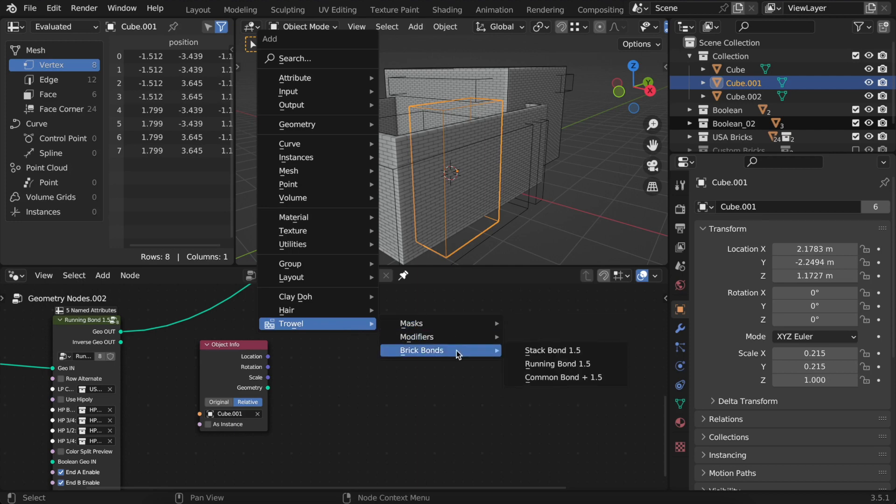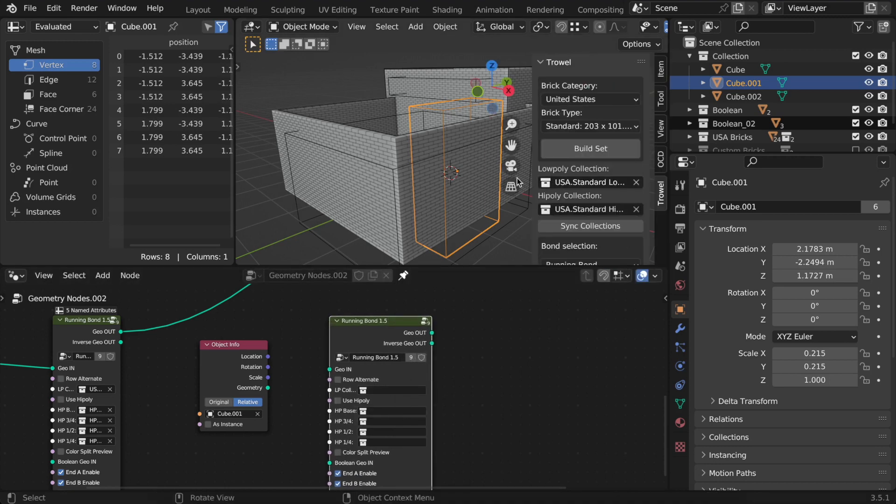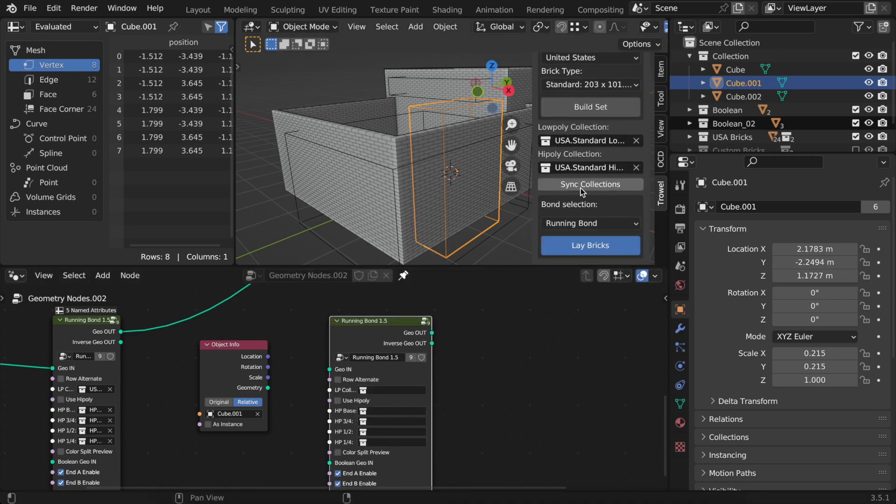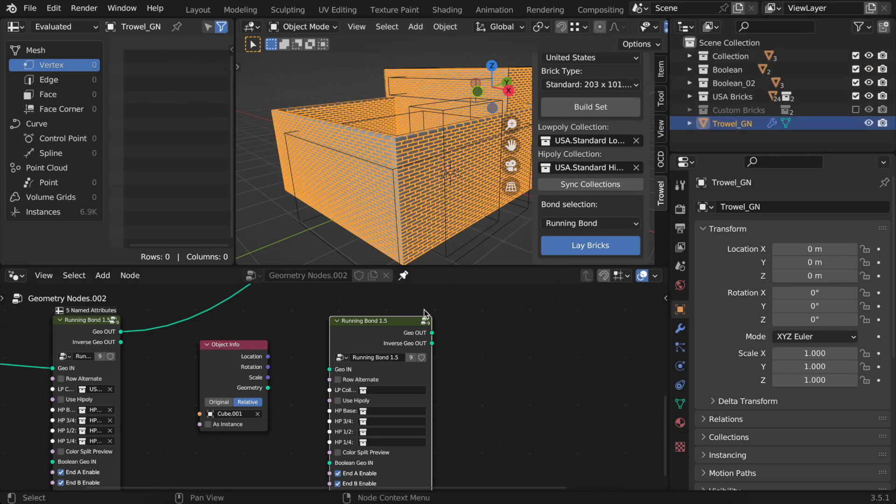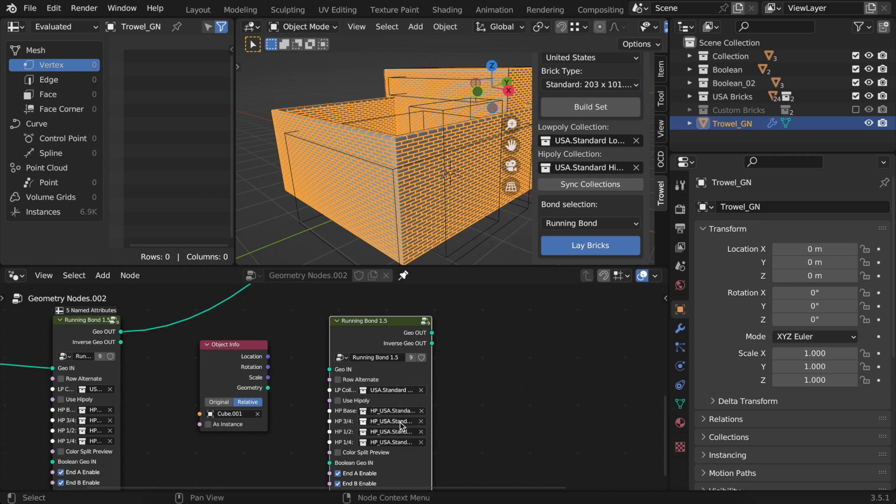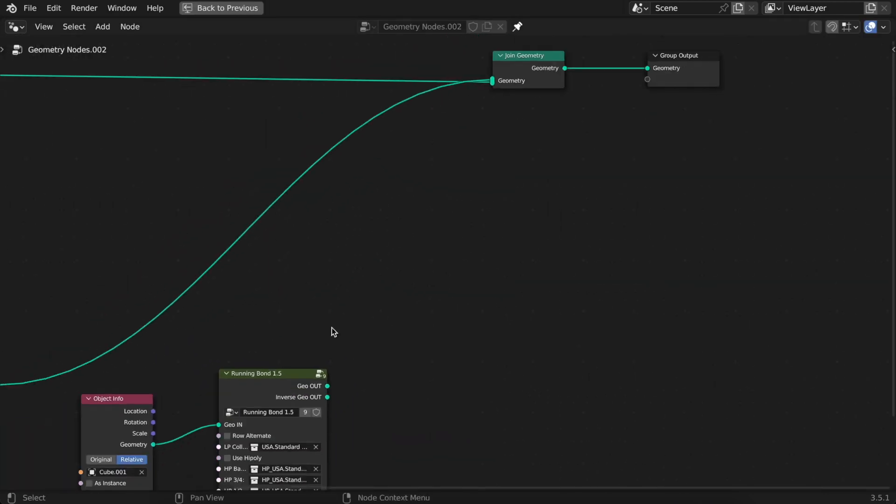I will choose the same running bond as before. To avoid filling these fields manually, trowel has a sync collections button. You just need to select one or as many group nodes as you need and press sync collections, then connect the nodes and add it to the chain.